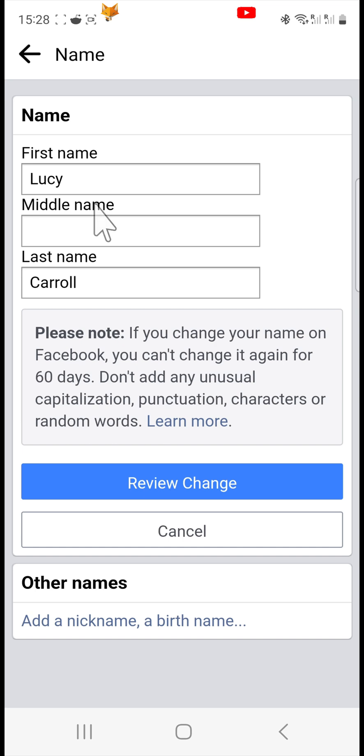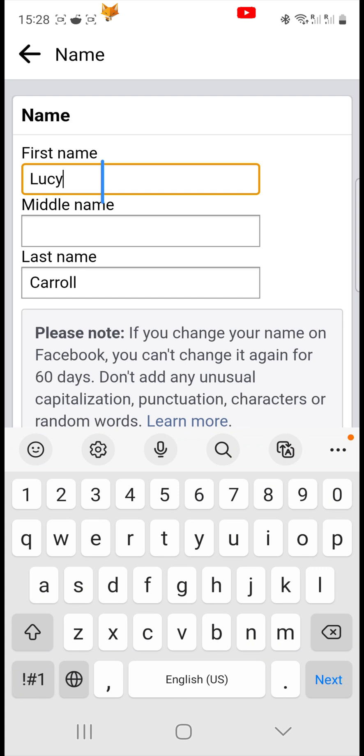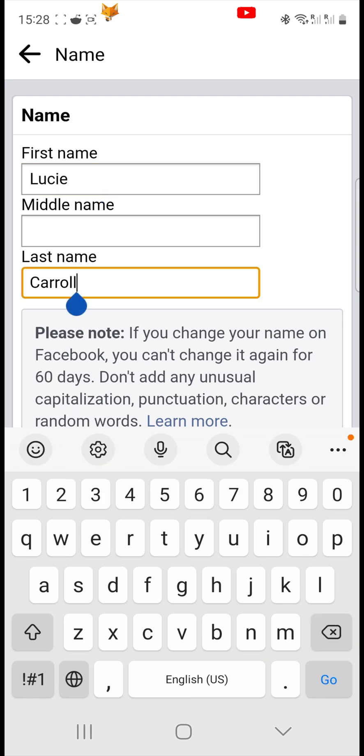On the name change page you can change your first, middle, and last names. Note that when you change your name you won't be able to change it again for 60 days.